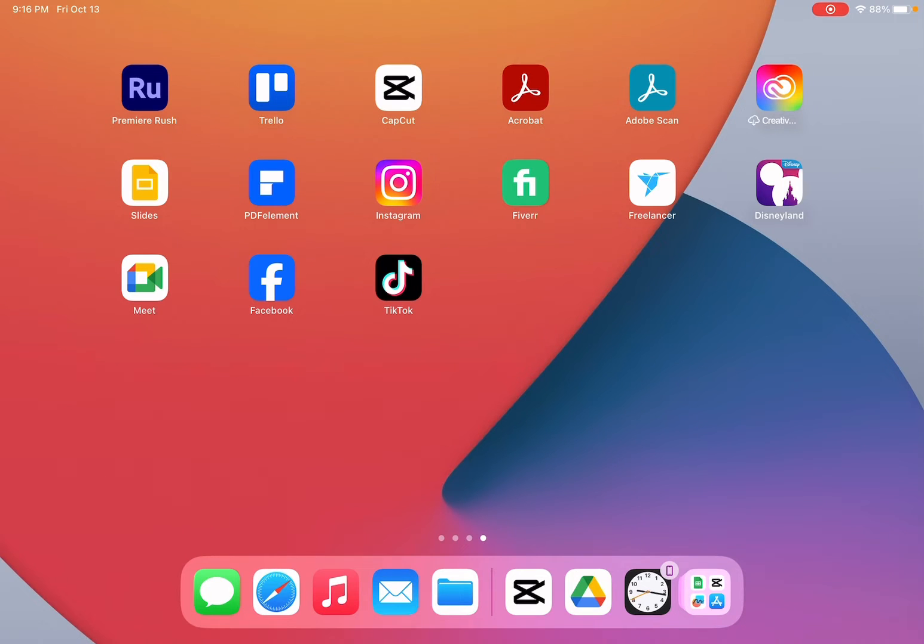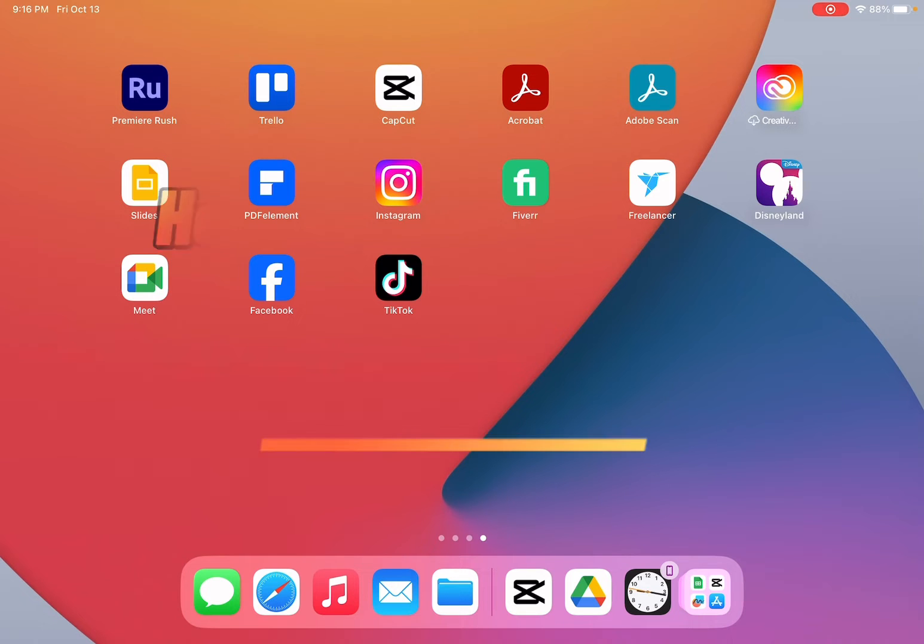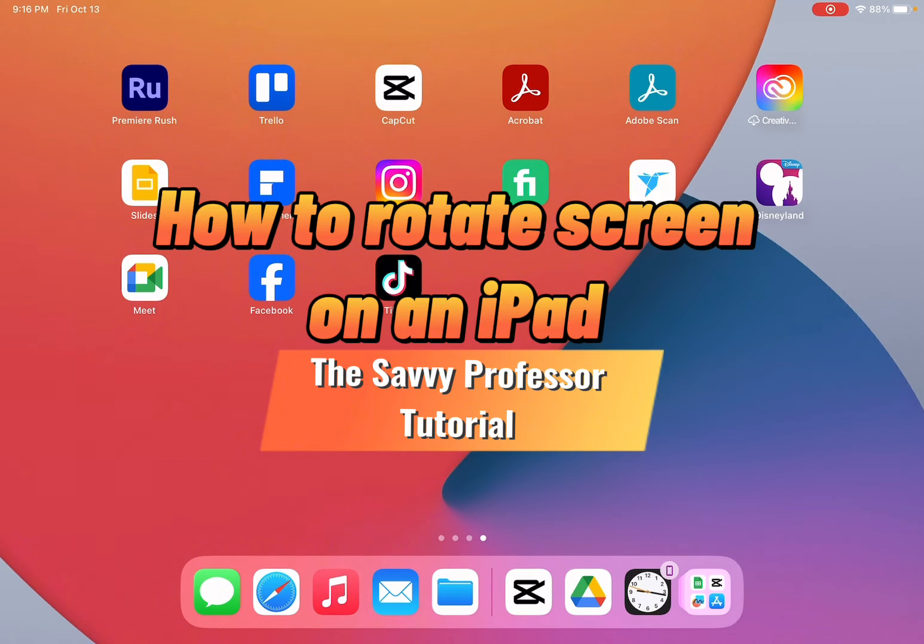Hello guys and welcome to the Savvy Professor. In today's video I'm going to show you how to rotate screen on an iPad.